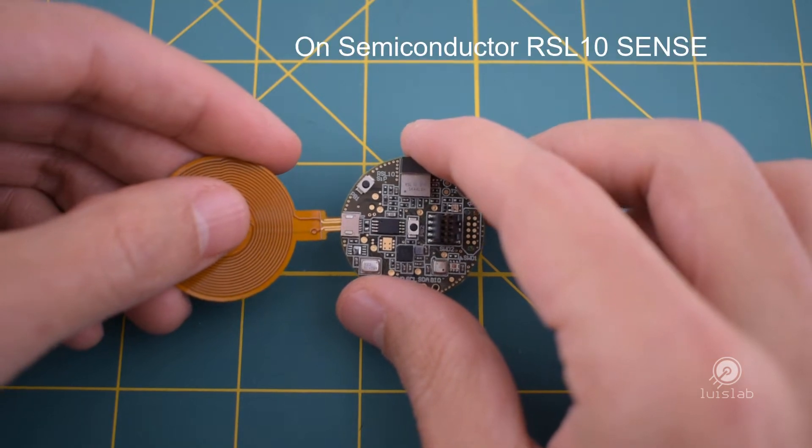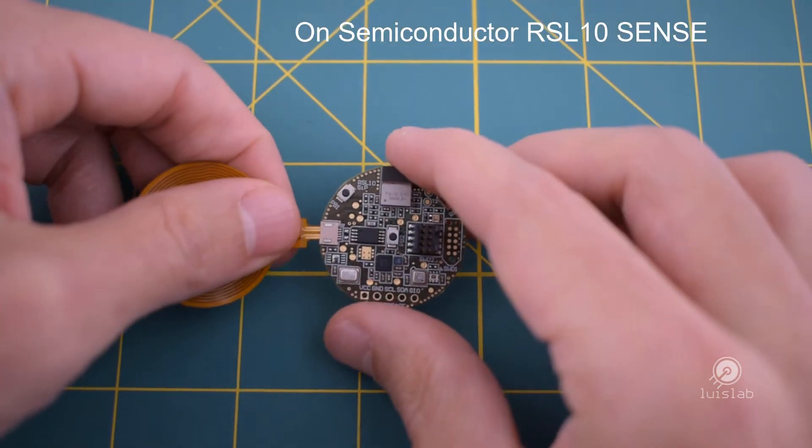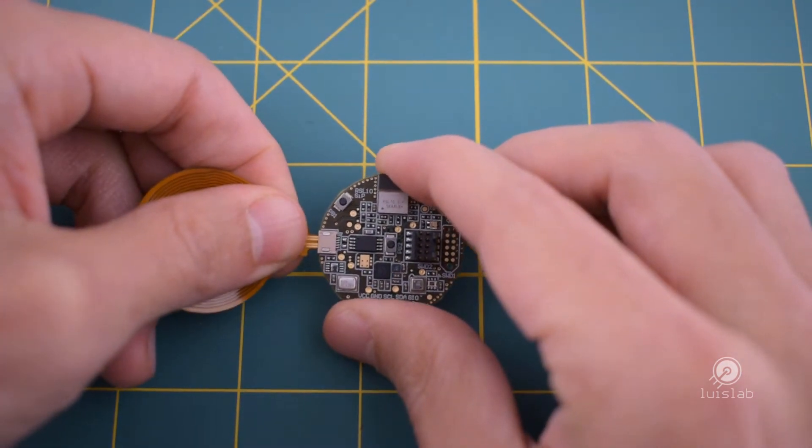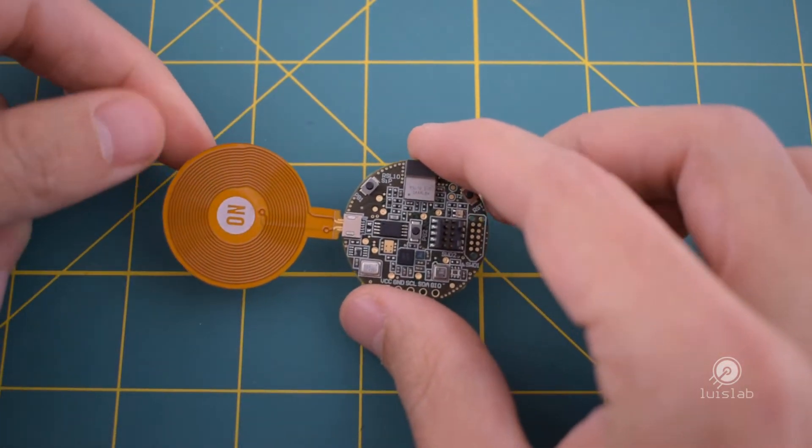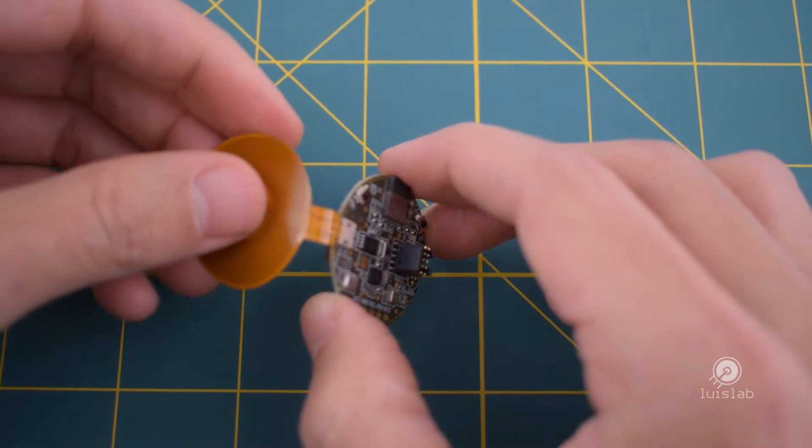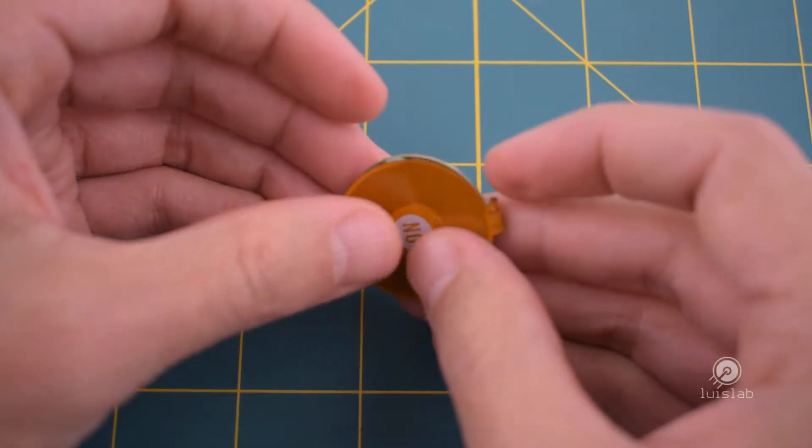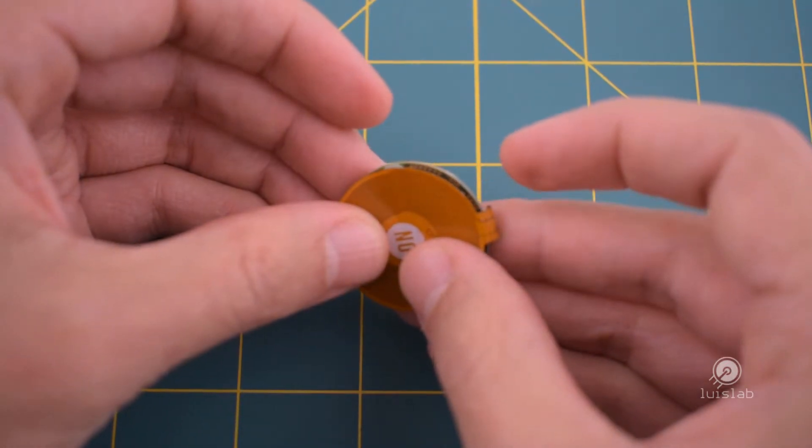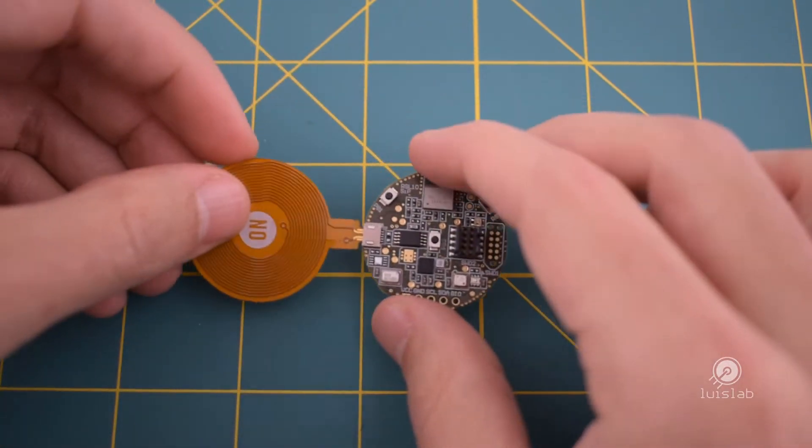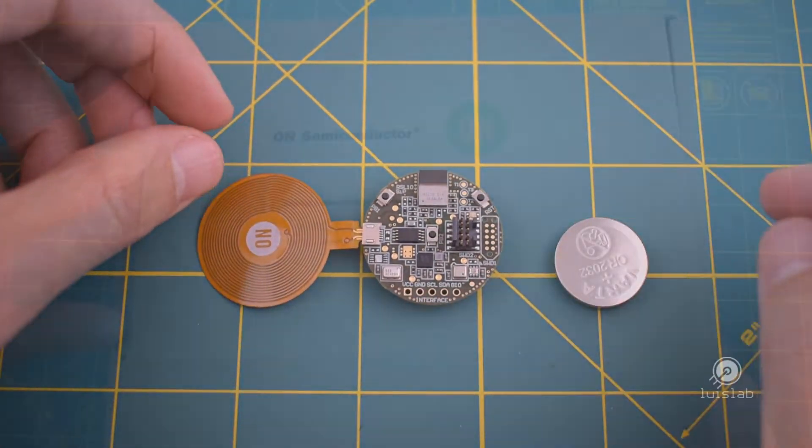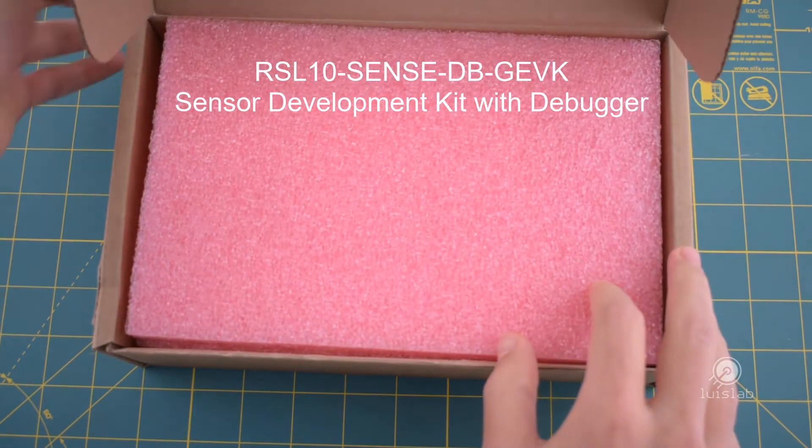The OnSemi RSL10 Sense development kit is a very compact sensor platform featuring a full range of sensors to develop IoT applications with Bluetooth 5 low energy. In addition, it can also connect to several cloud services.